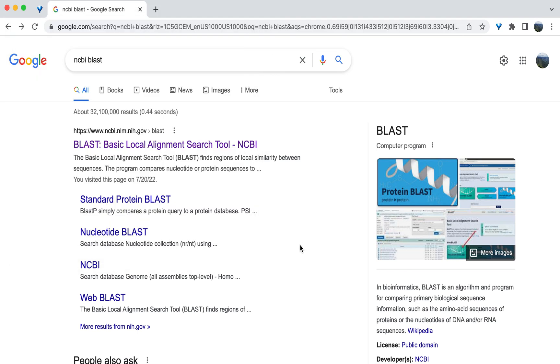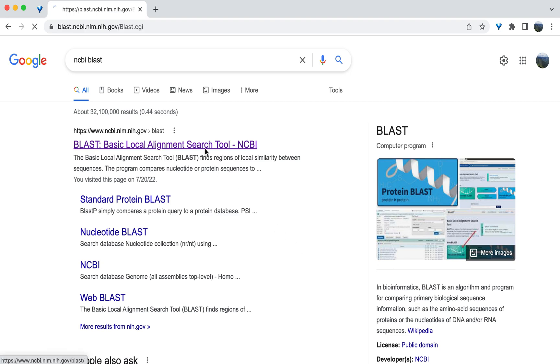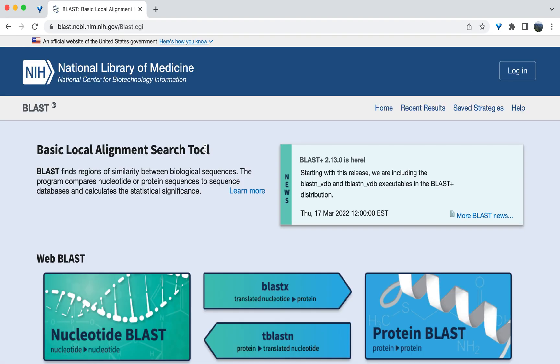Then to start the comparison of the amino acid sequences, navigate to NCBI's BLAST website on your browser. From BLAST's main landing page, select Protein BLAST on the right.